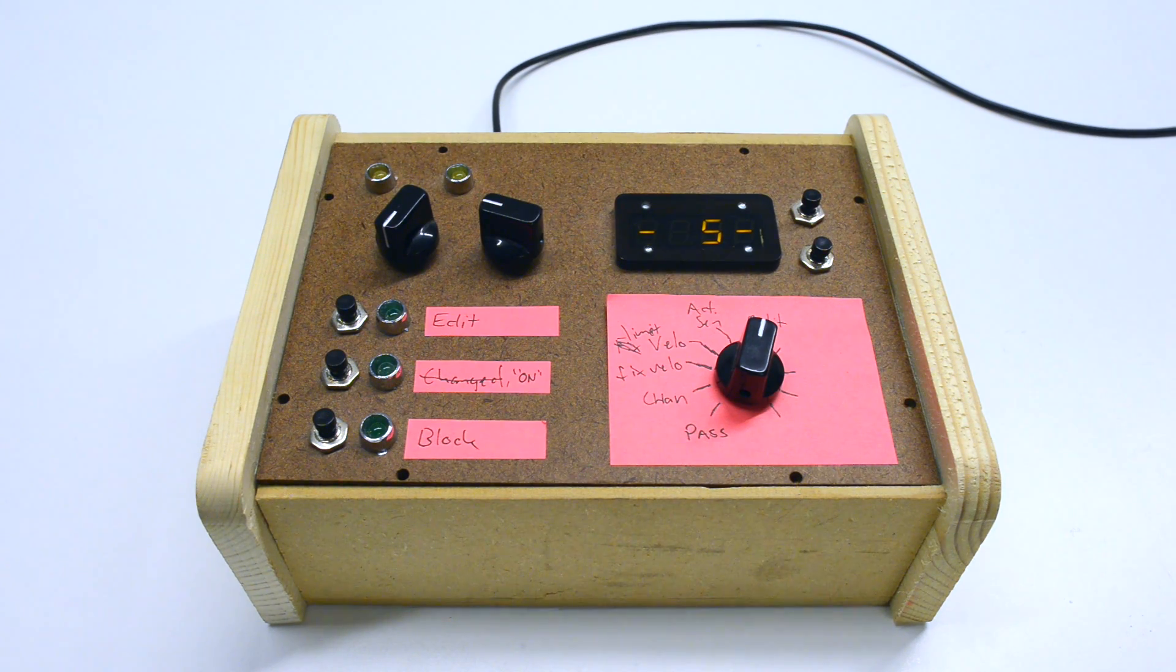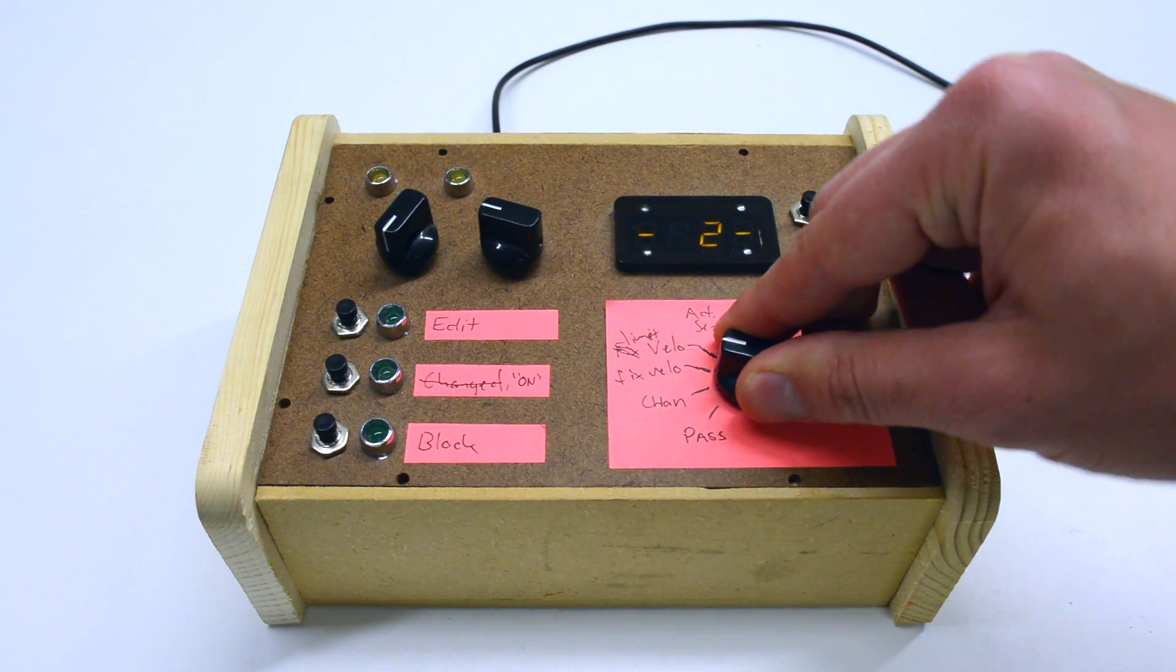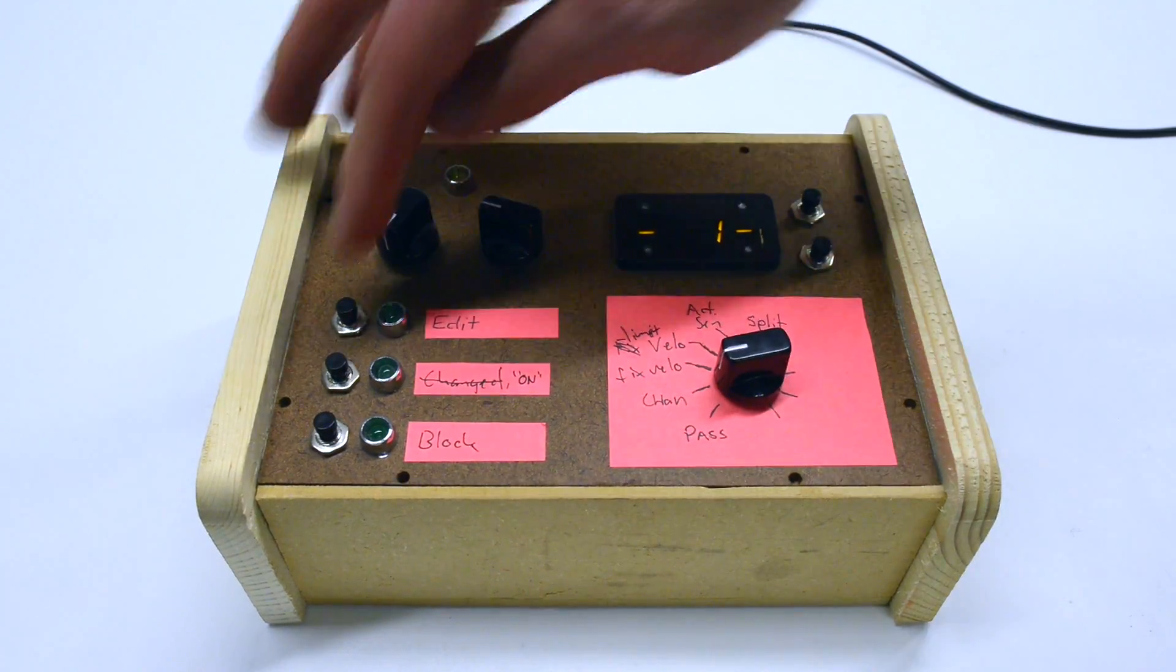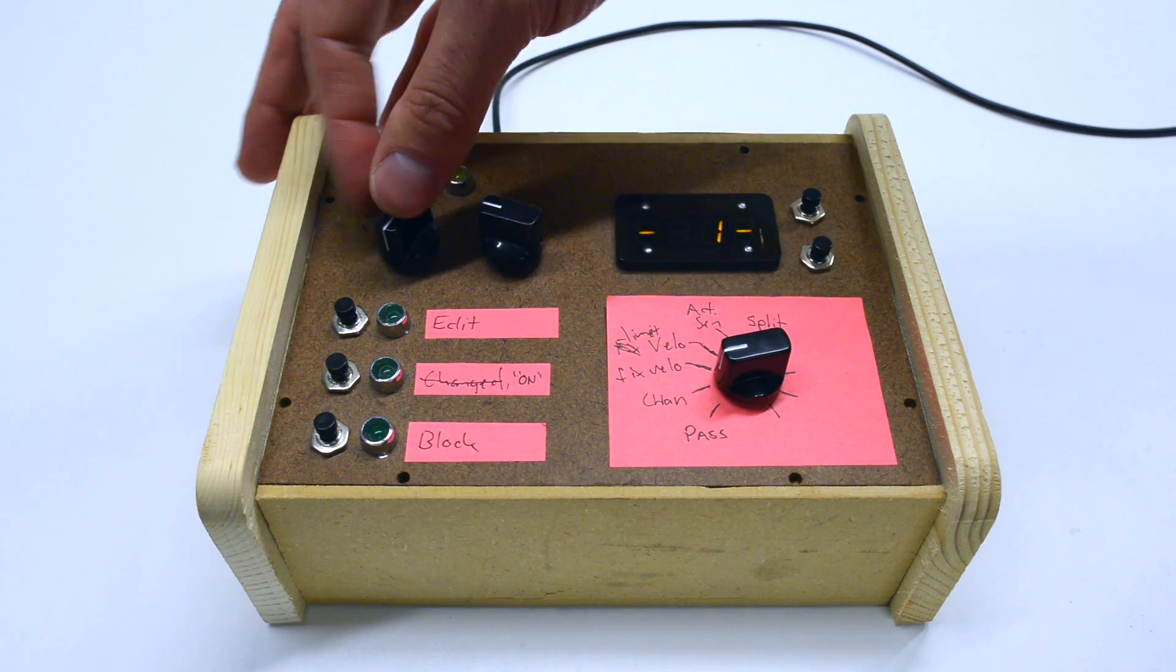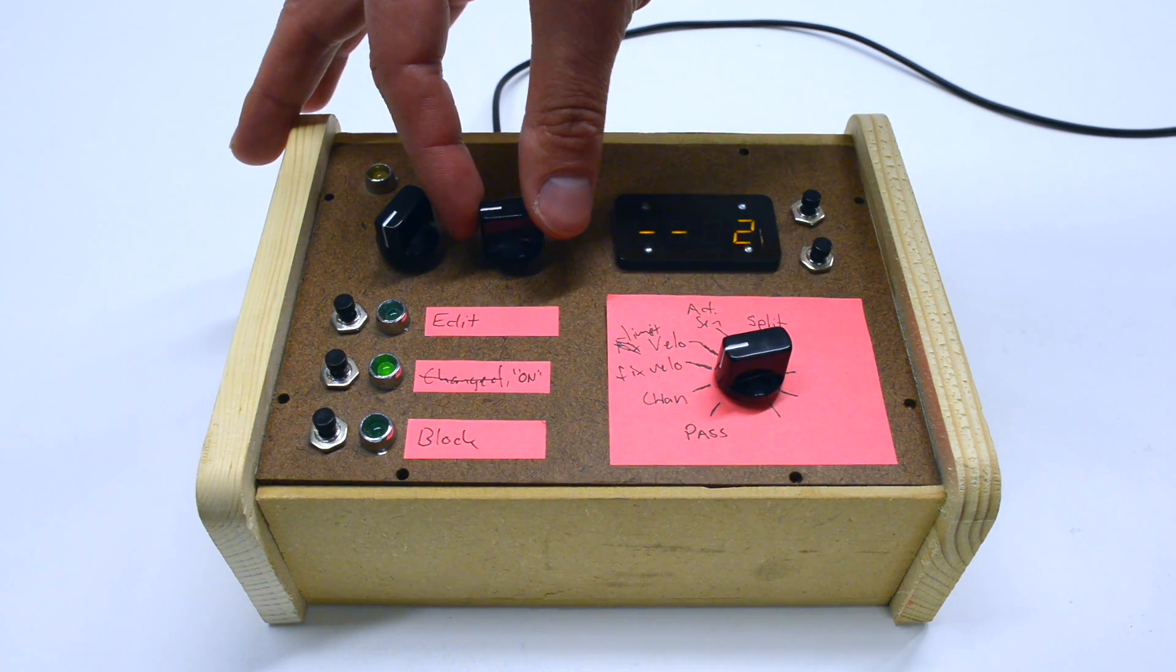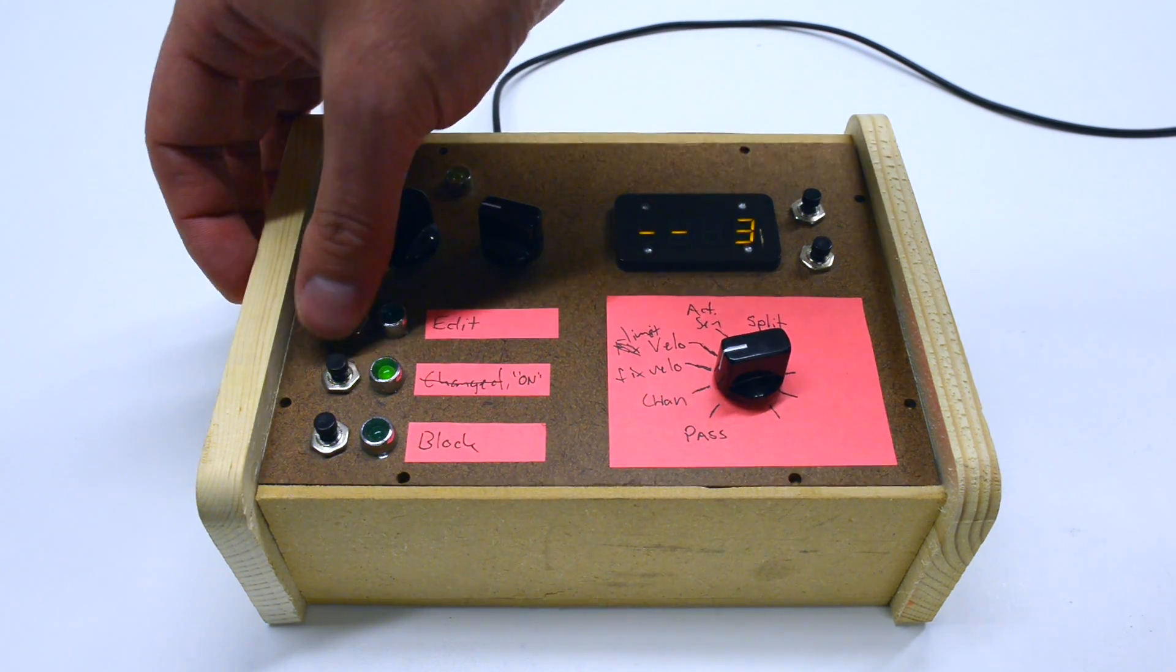The box allows remapping MIDI channels, keyboard split, and other functions. I can use it to quickly switch between instruments and operate both synthesizers from a single keyboard.